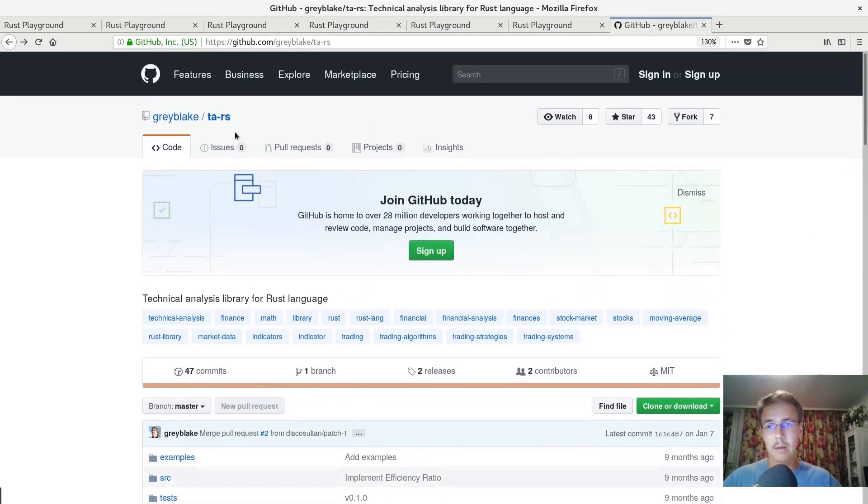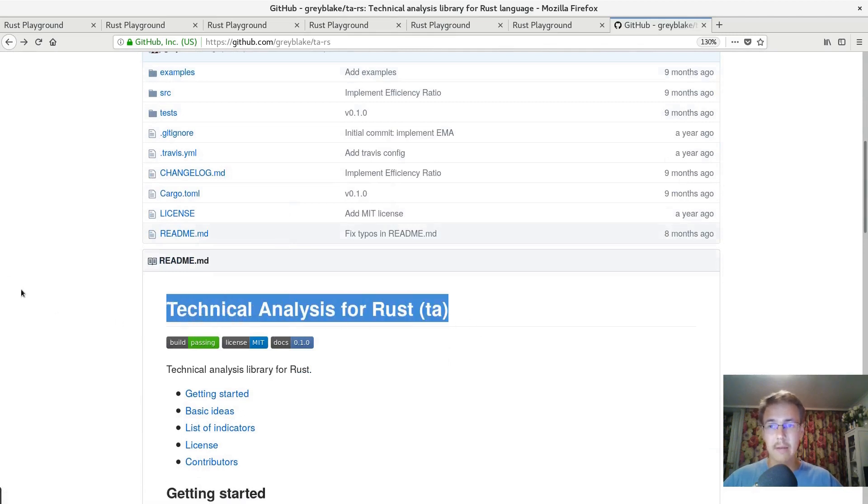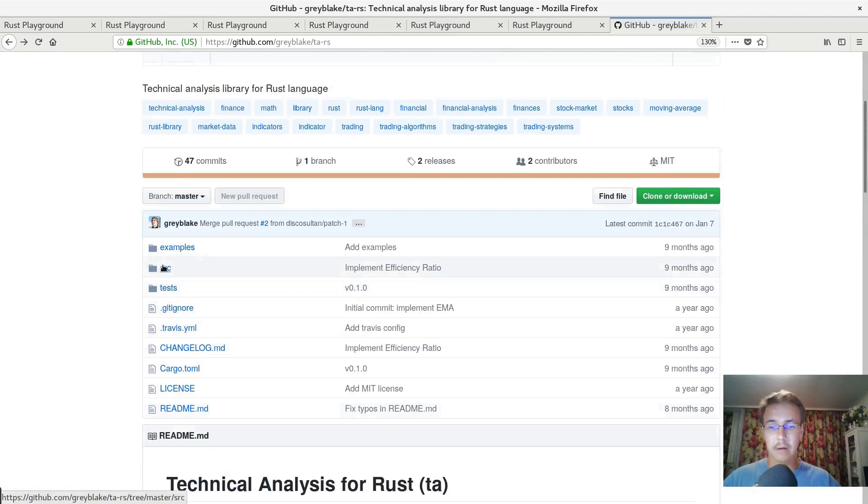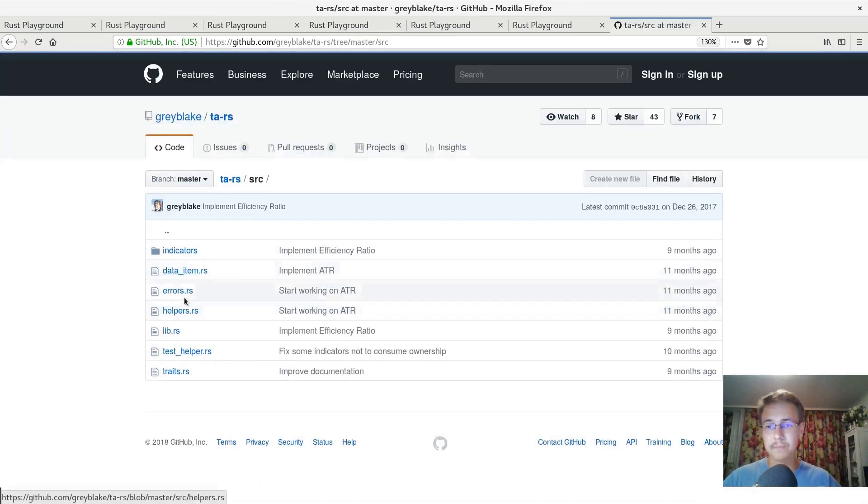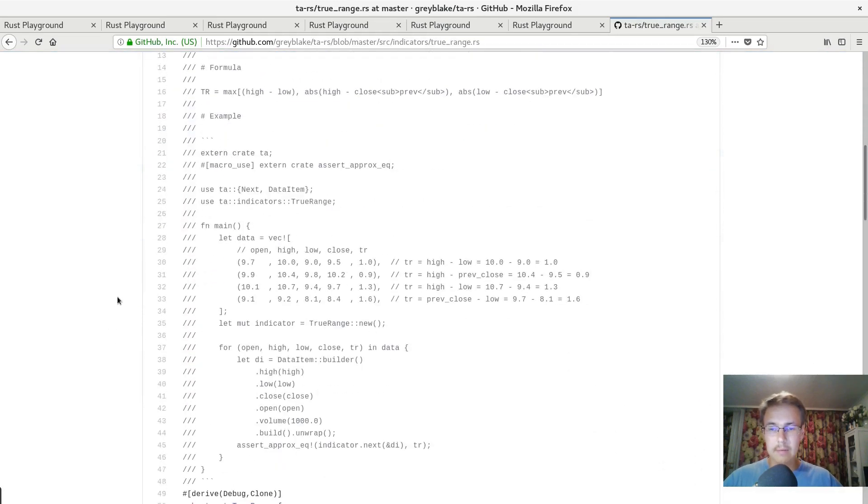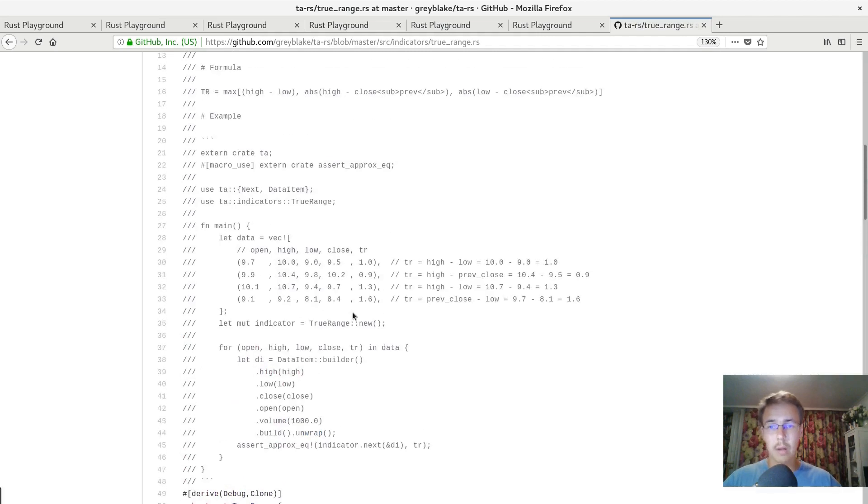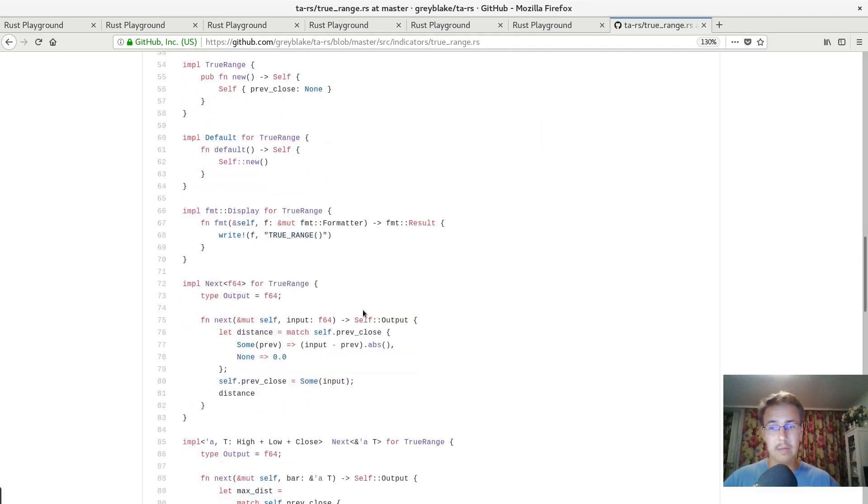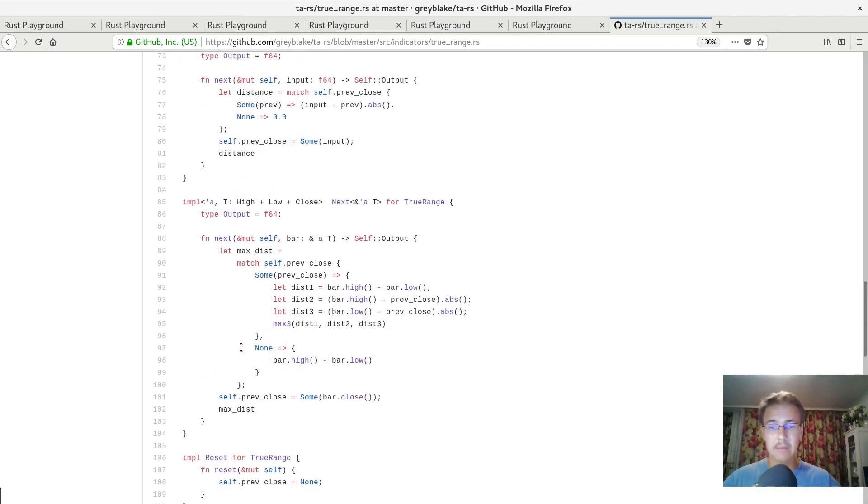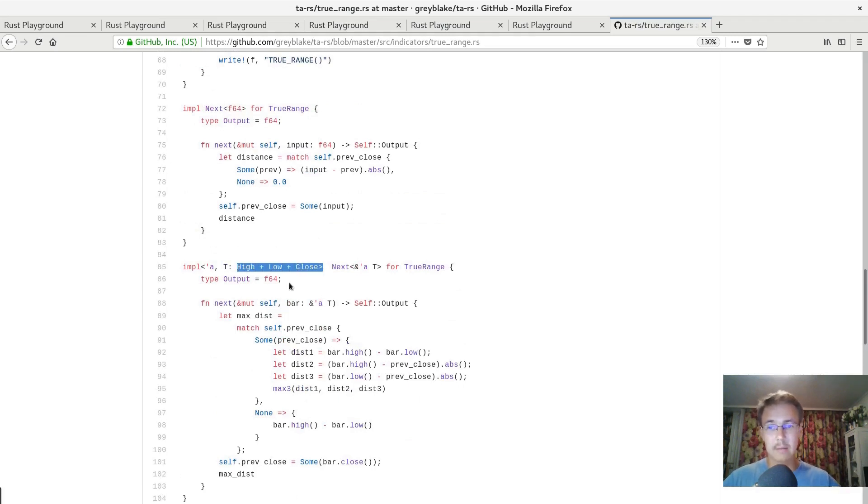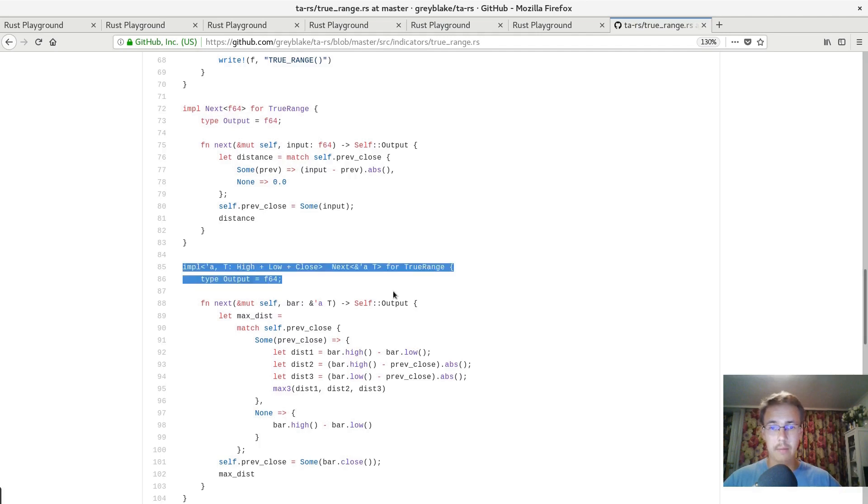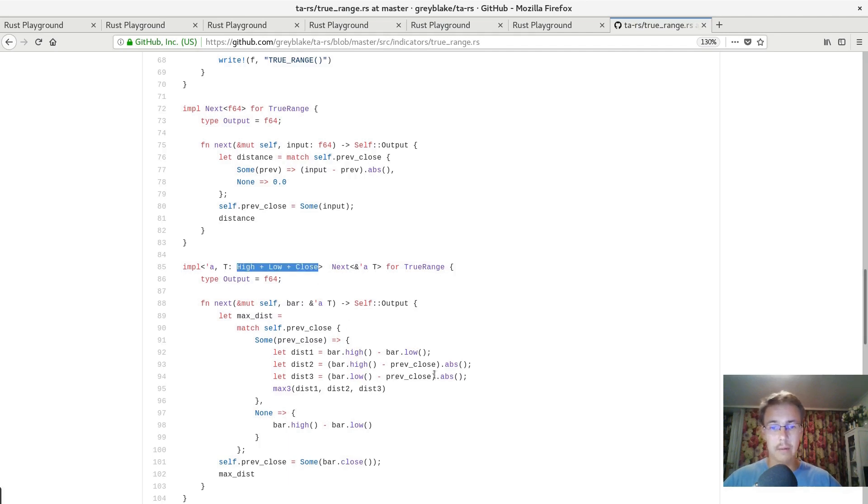It's a TA library. It's a library for technical analysis that has some set of technical analysis indicators. Some indicators must have different behavior depending on what type of data they consume. All indicators may consume just raw numbers like F64, like float. But sometimes it's more meaningful to do another more precise calculation when some other more complicated data item is passed, like here. So here I have implementation of next trait that returns F64, float. And this one is implementation for input float. And another one, this implementation is just for more complicated data structure that has high, low and close methods that are used here.